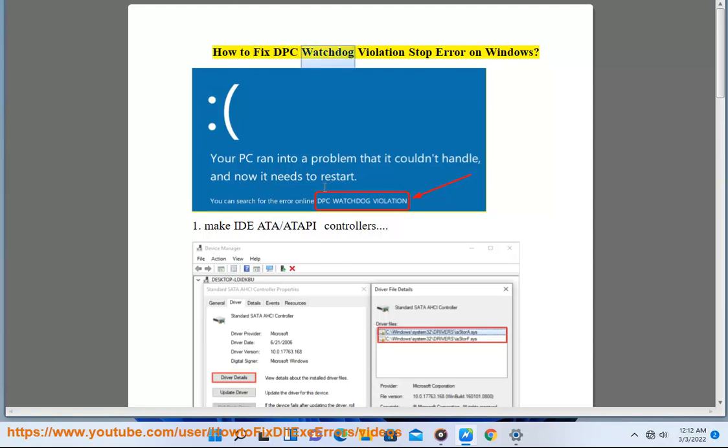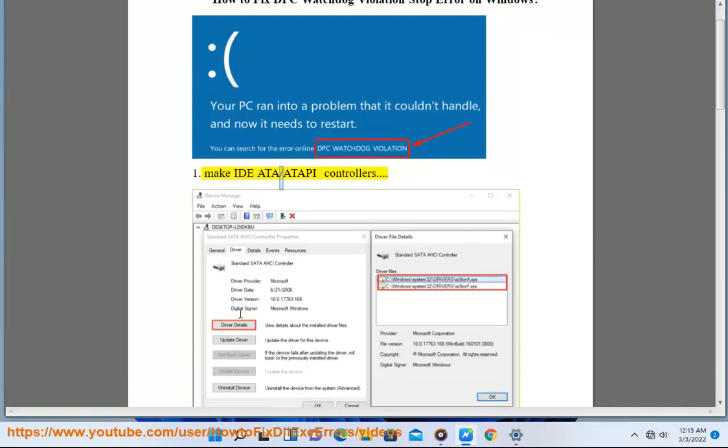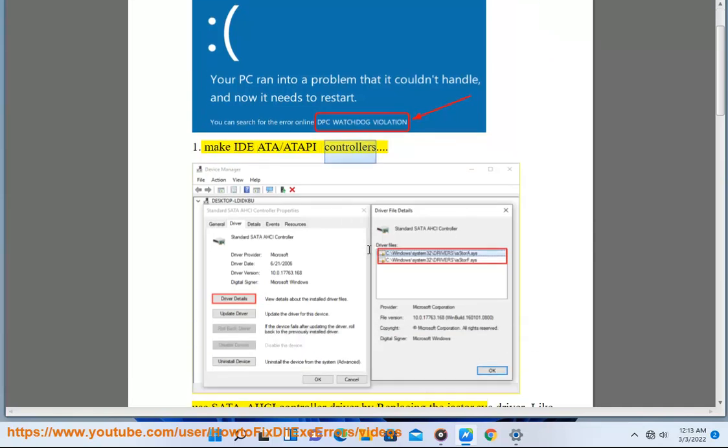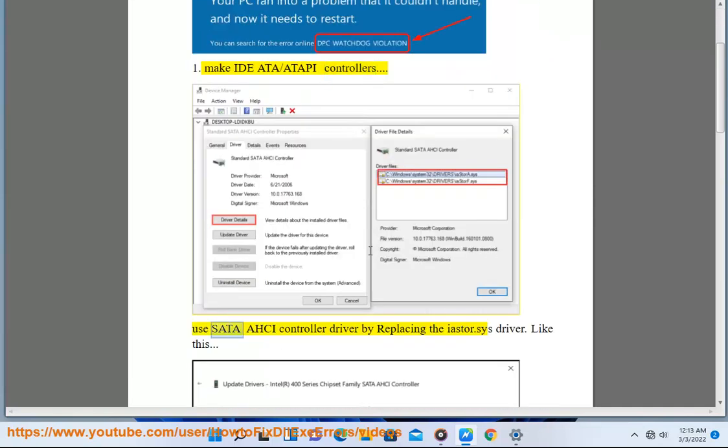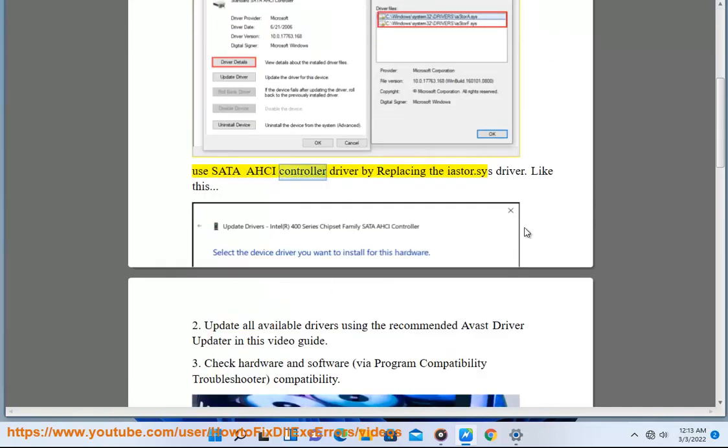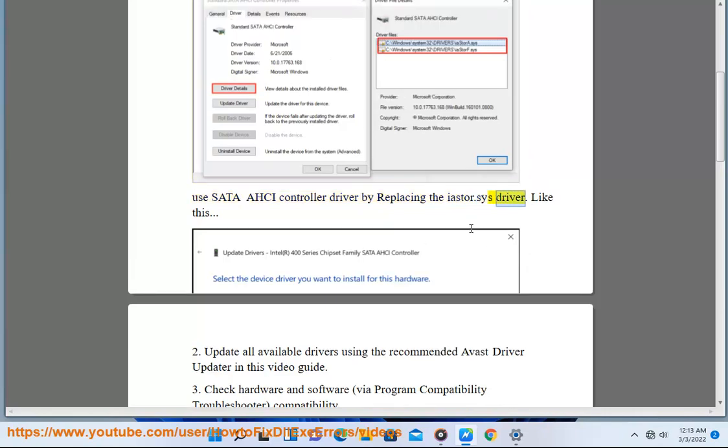How to Fix DPC Watchdog Violation Stop Error on Windows. Make IDE ATA/ATAPI Controllers Use SATA AHCI Controller Driver by replacing the ISTER.SYS Driver.